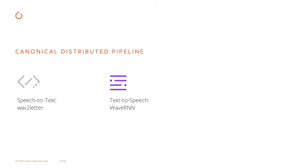For source separation, we added the ConvTasNet model and an example training pipeline with the WallStreetJournal0 mix dataset.